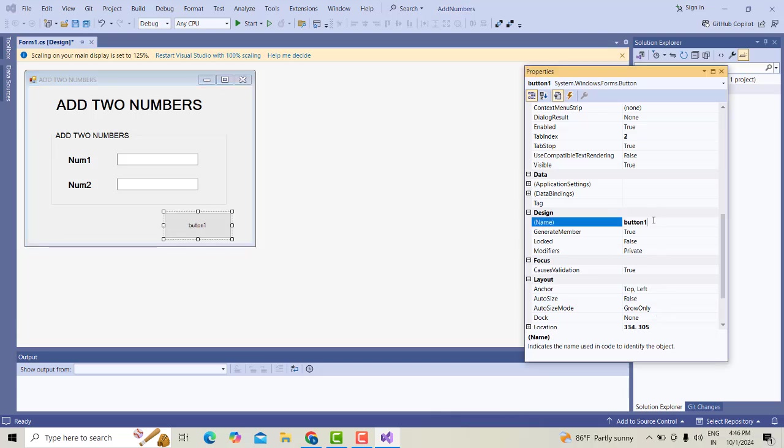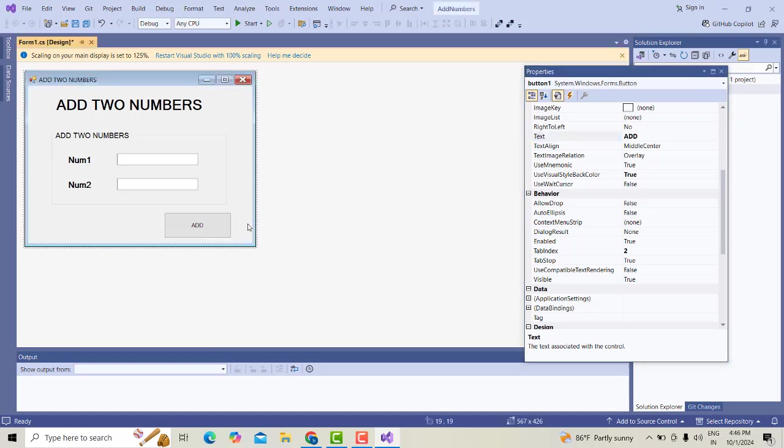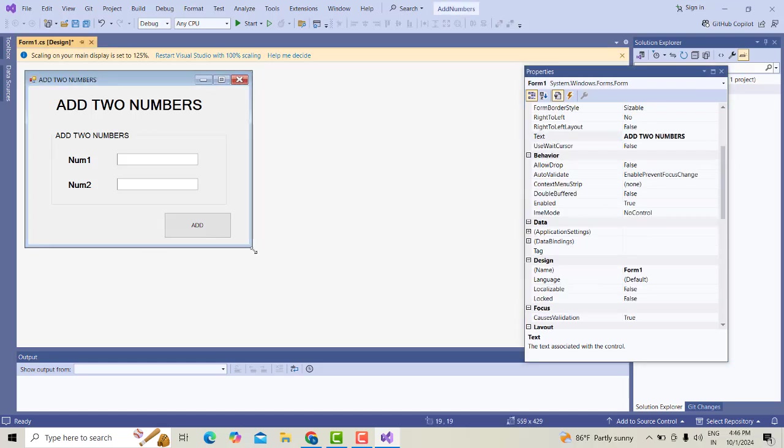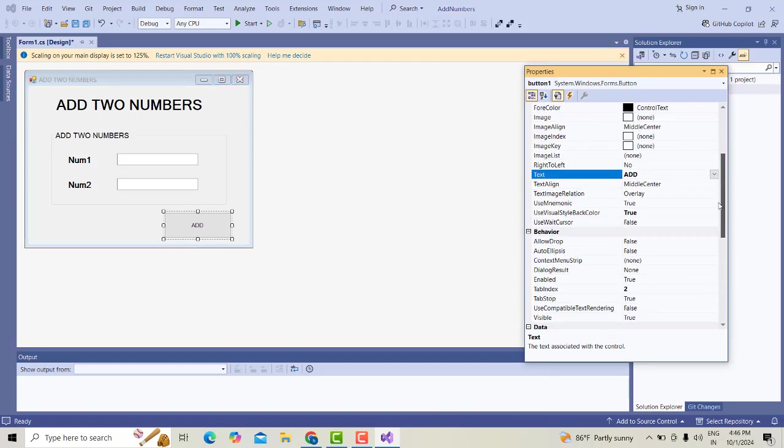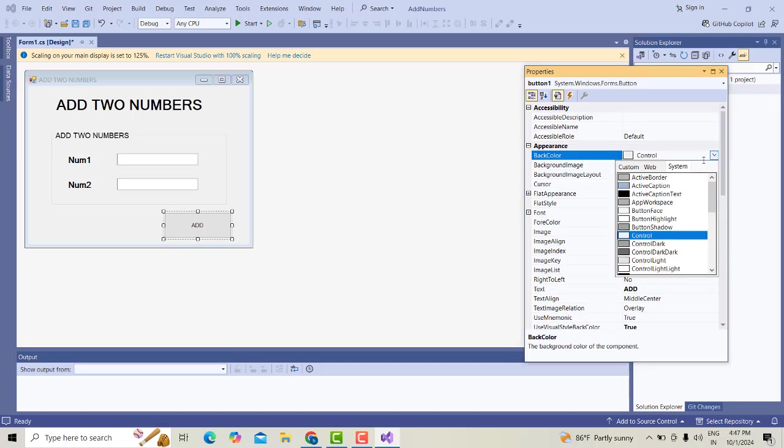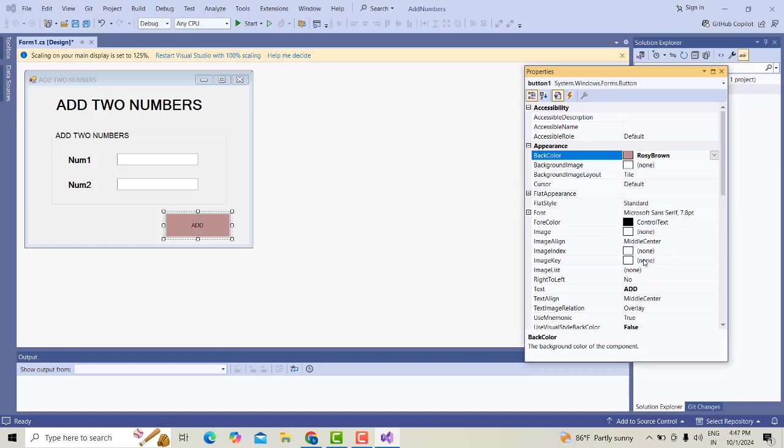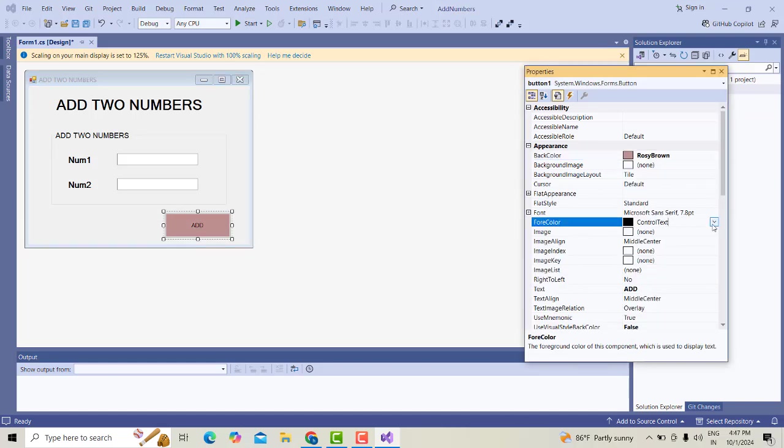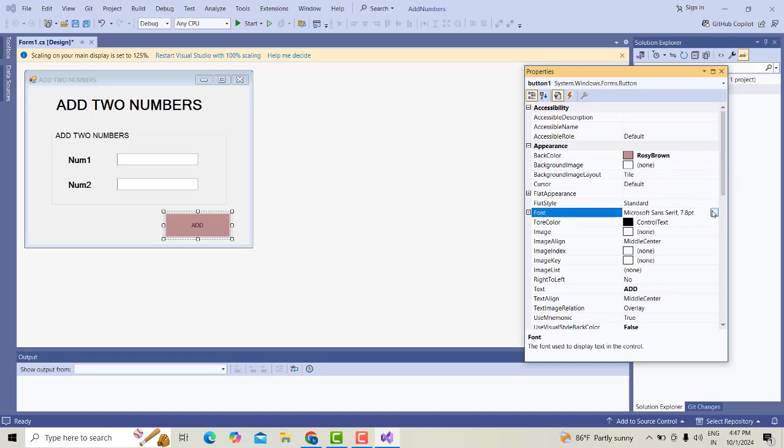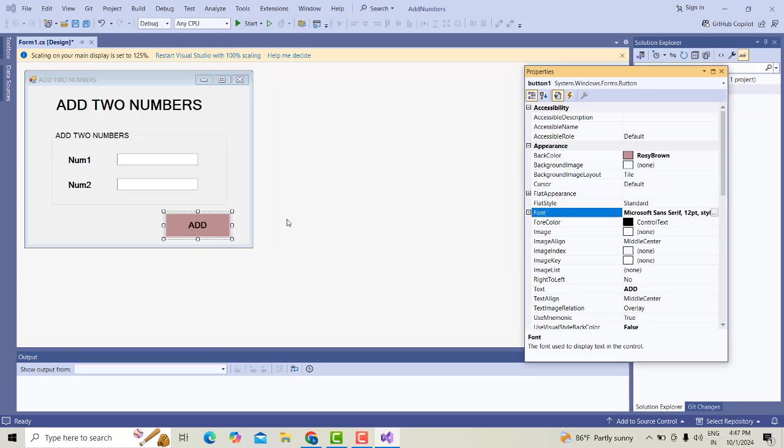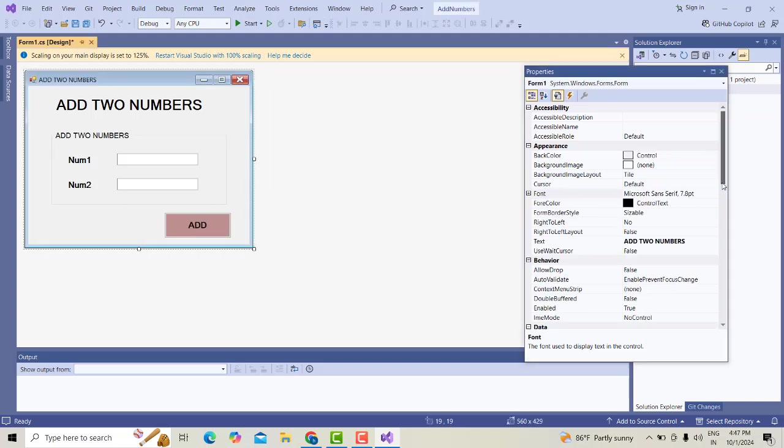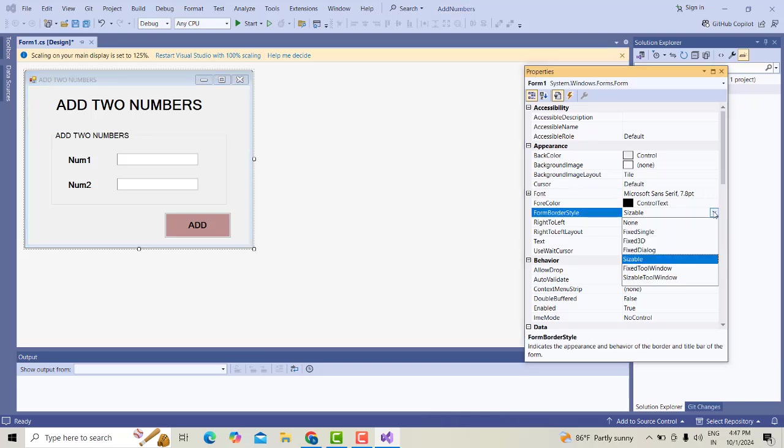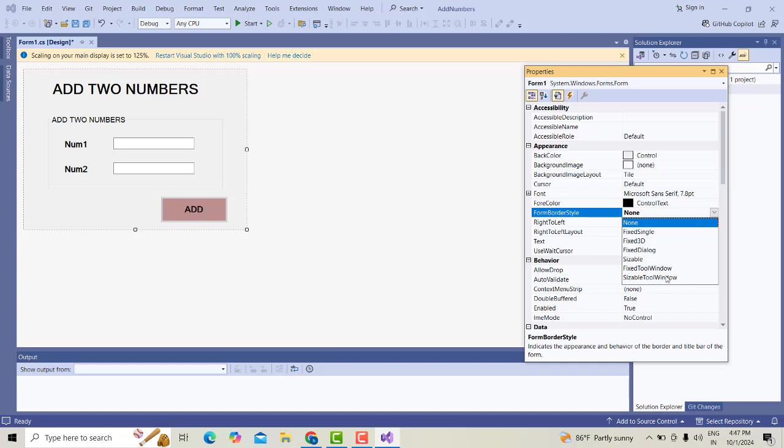Now let's drag one button. Select this button. We have to change the text as Add. You can have a simple form. Click on this. If you want to change the background color, I'll change it to this color. Font also, you can change the font family to Bold with size 12.